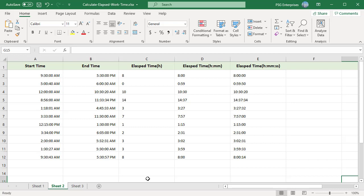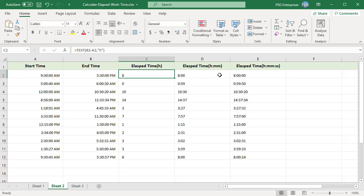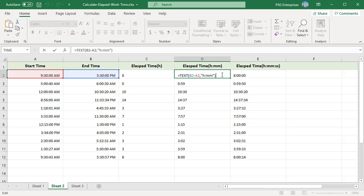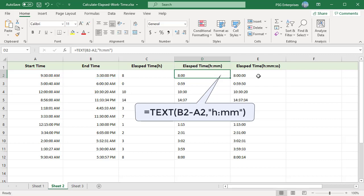You can use the text function to calculate the elapsed time. Calculate elapsed time in hours, use this formula. For hours and minutes, use this formula.